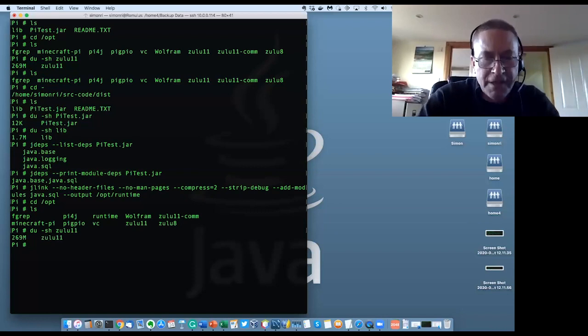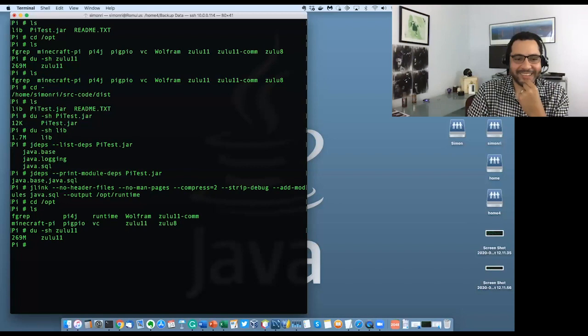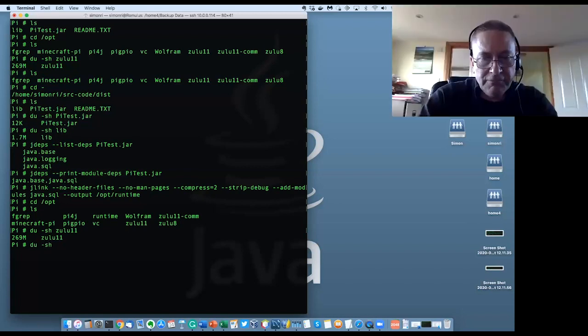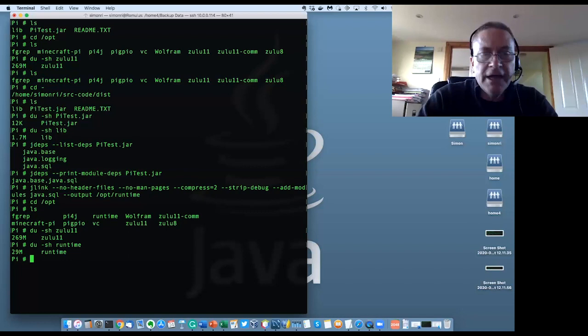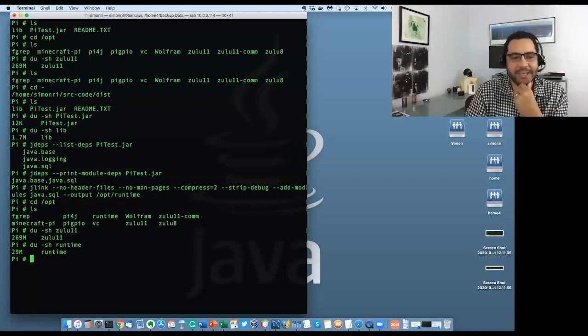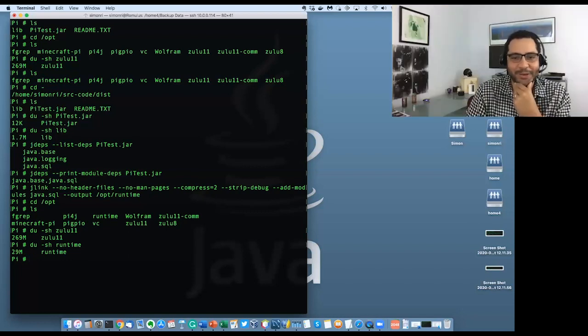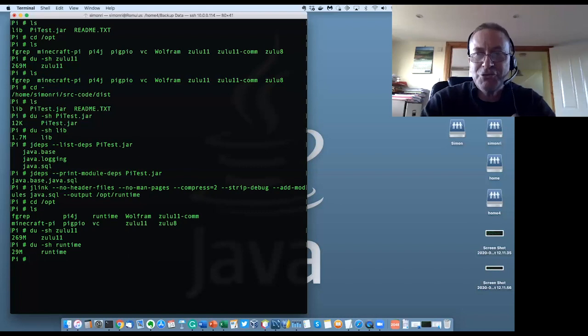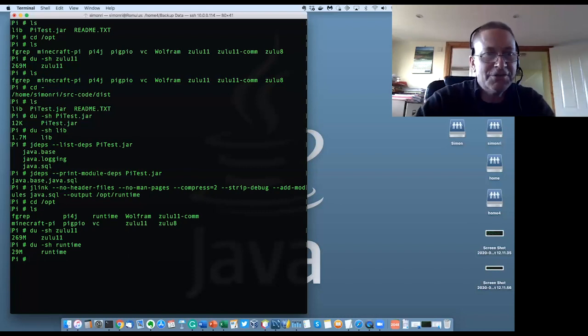Really big. Right. If we do the same thing on runtime that we've just built, we get 29 megabytes. Holy cow. That's a big difference. So, that's literally an order of magnitude. 10% of the size that we had before.